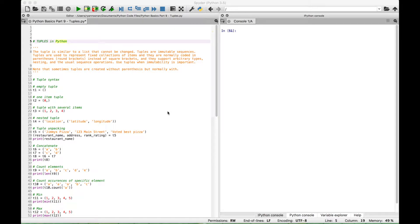Hello everybody! In this Python tutorial we are going to go over tuples, a quick definition. The tuple is similar to a list that cannot be changed. Tuples are immutable sequences. Tuples are used to represent fixed collections of items and they are normally coded in parentheses or round brackets instead of square brackets like a list.